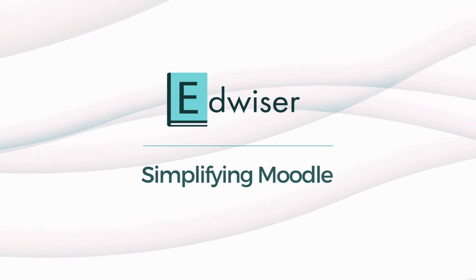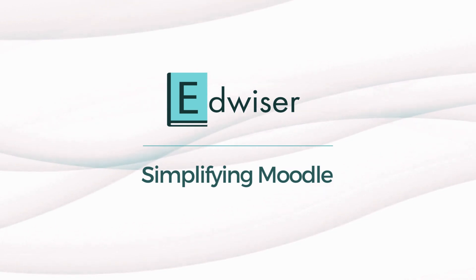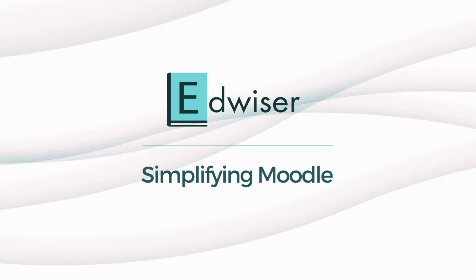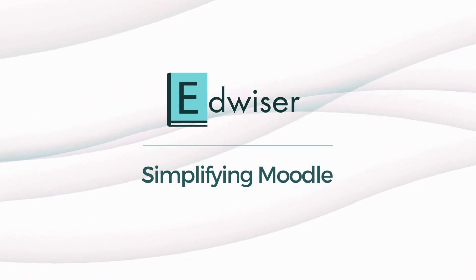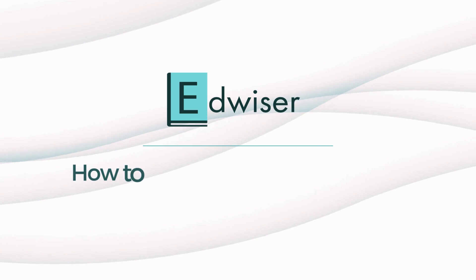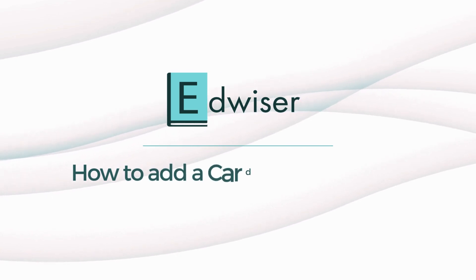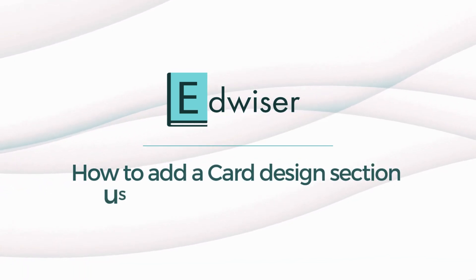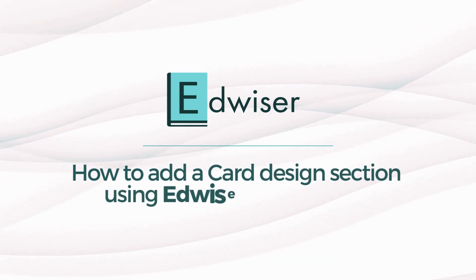Welcome back everyone. Today we'll be exploring how to add a card design section and demonstrating how you can effortlessly create and customize them to elevate your Moodle site. Let's jump right in.